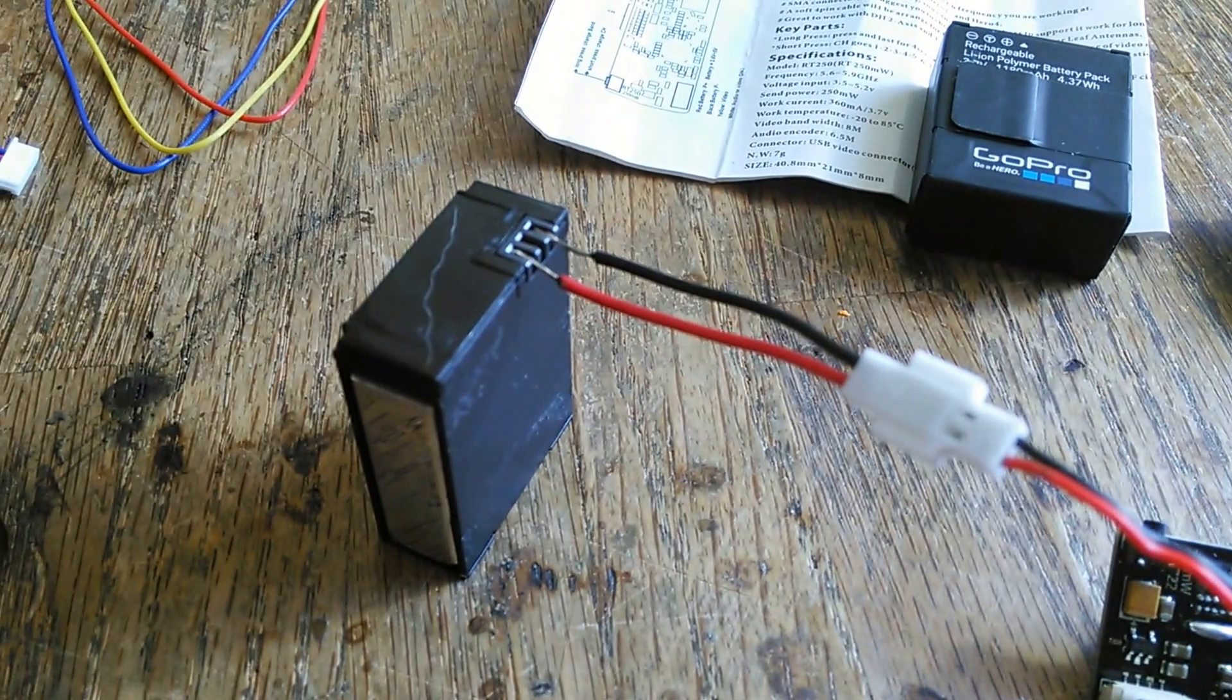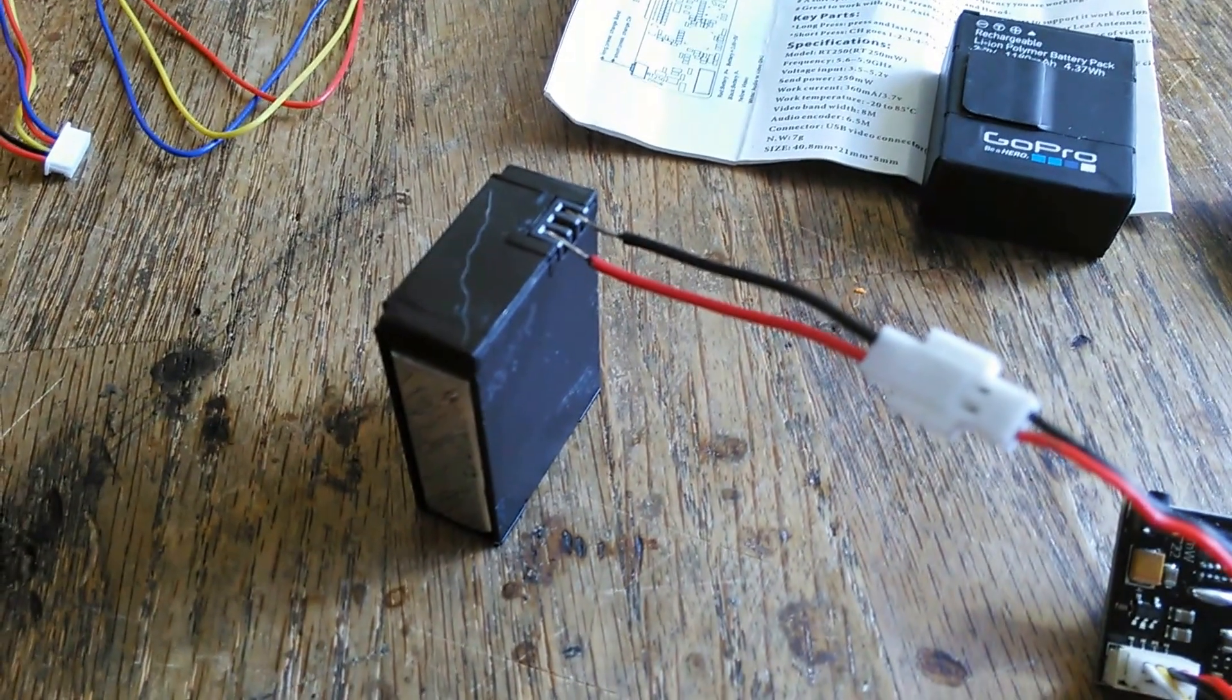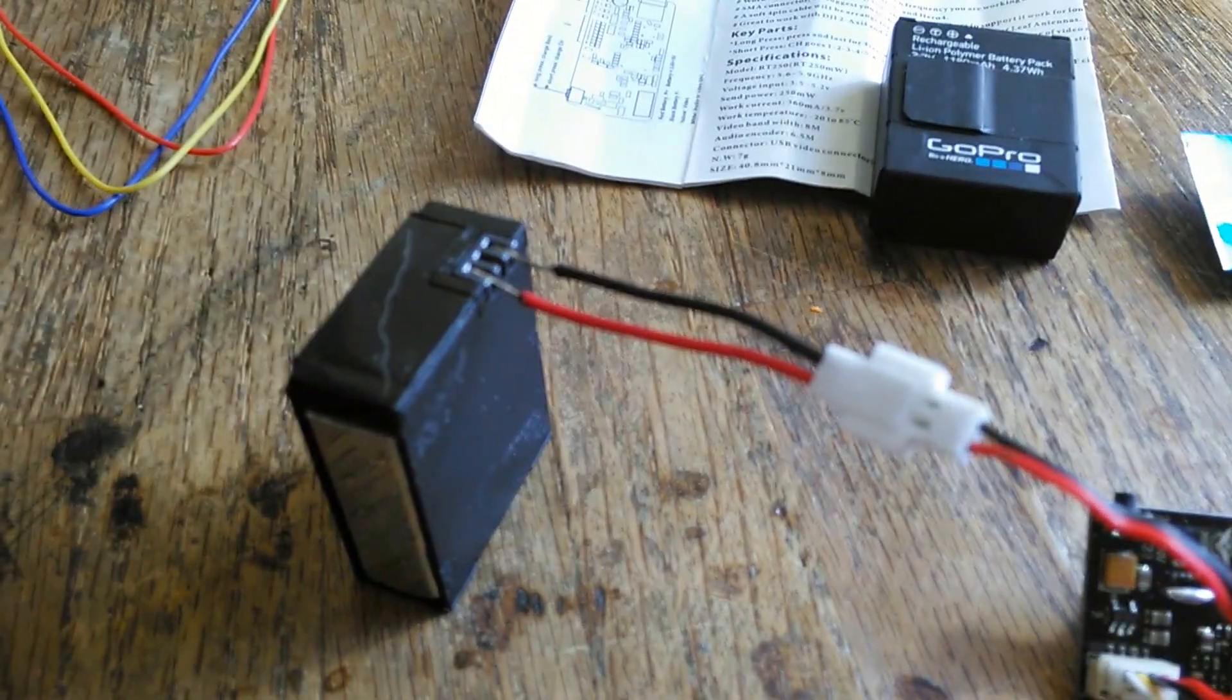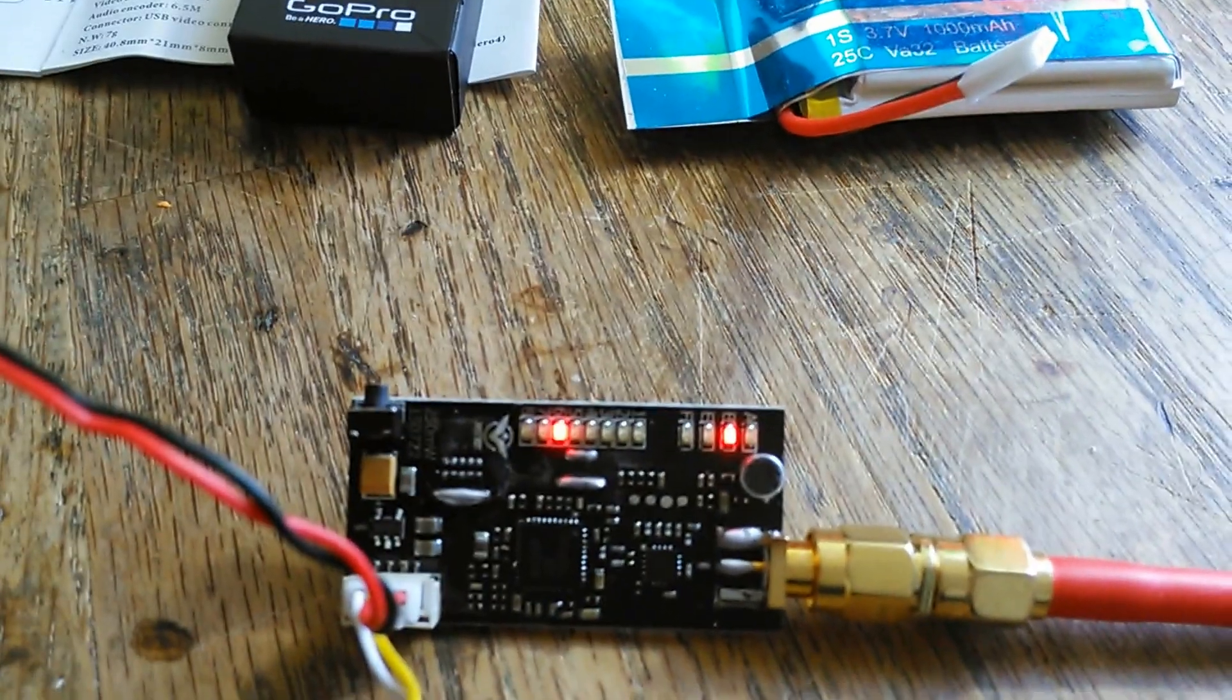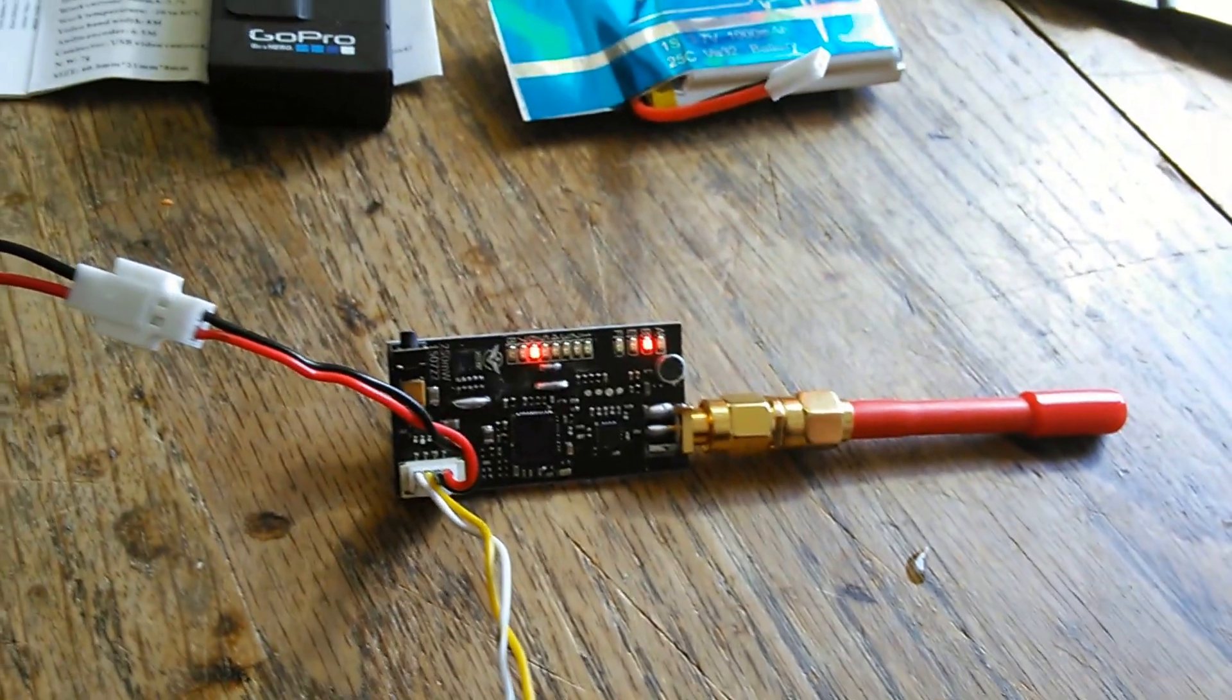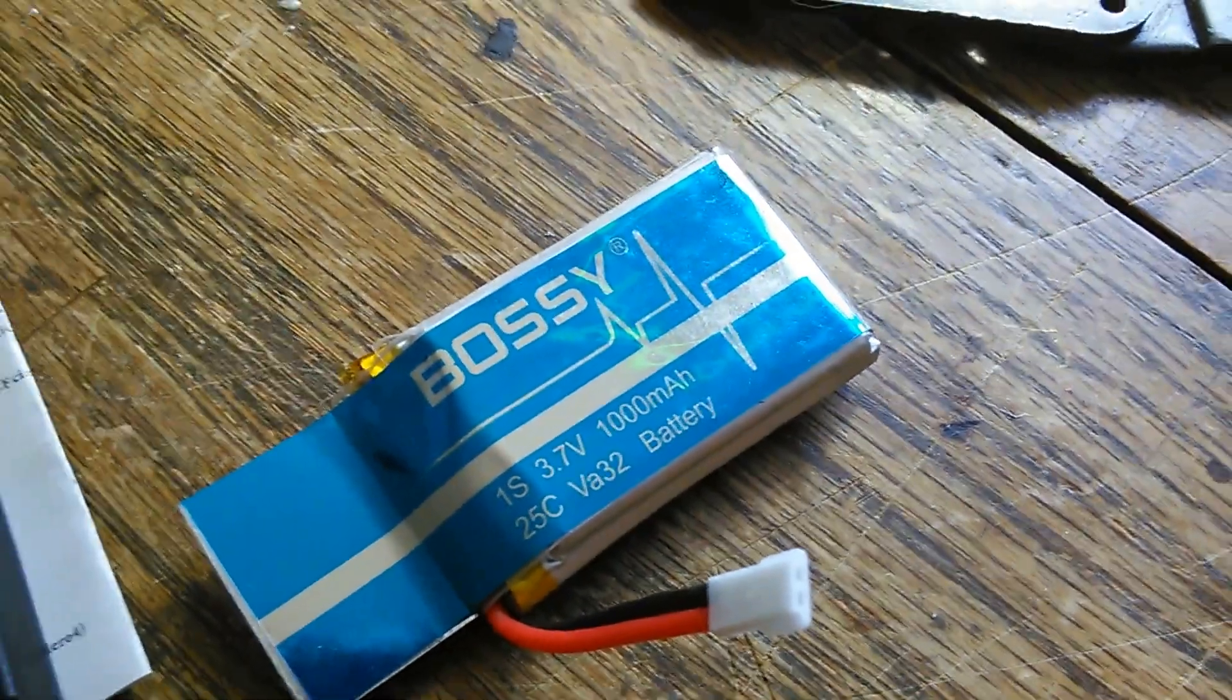Now this is an aftermarket battery that I got and they usually come with these little chargers. They're really cheap, you can get a couple of batteries. I wanted to see if I'm going to try to adapt this GoPro battery to power this receiver and the GoPro, or I'm going to try to adapt this battery to power this and the GoPro.